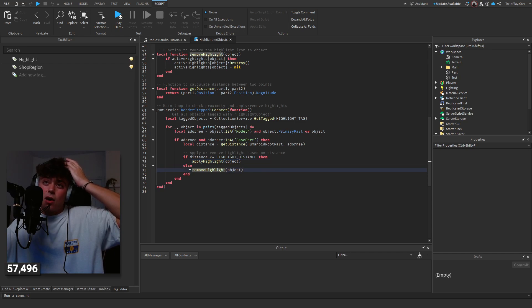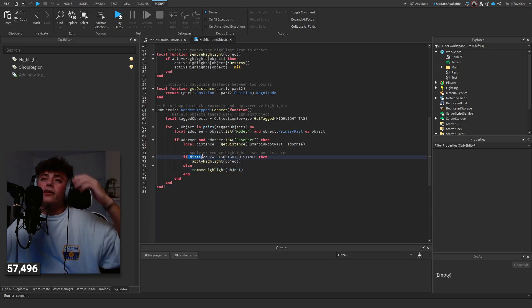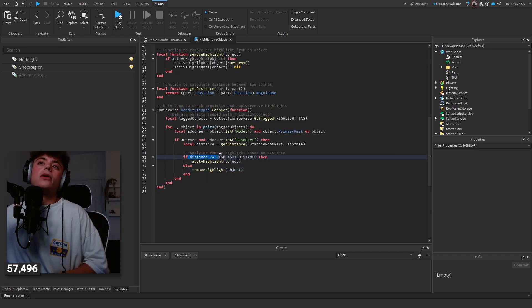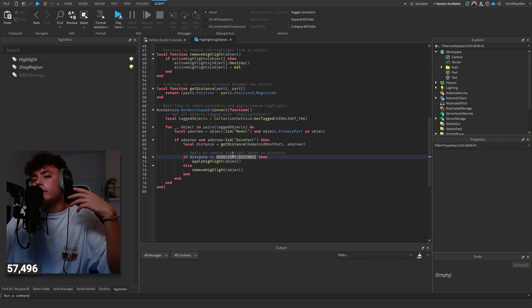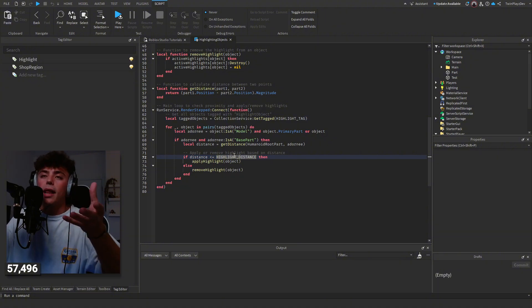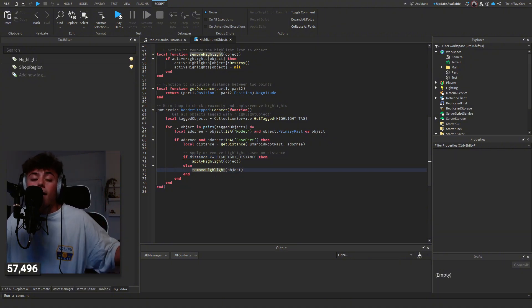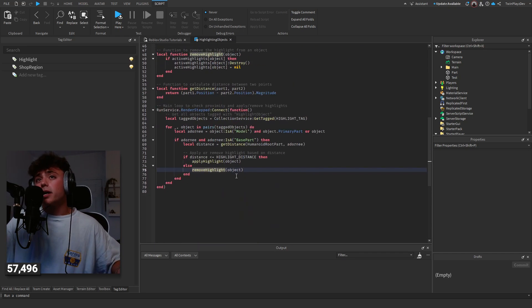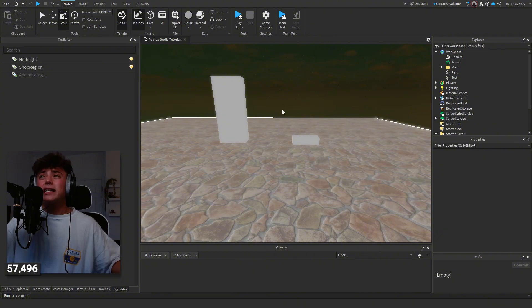As you can tell, if distance is less than or equal to highlight distance, then we are going to apply it and then remove it if they are not. So that's pretty much it, super simple, nothing too crazy. Like I said, just make sure you're adding the tags.